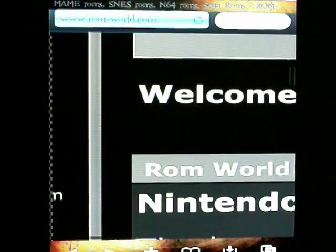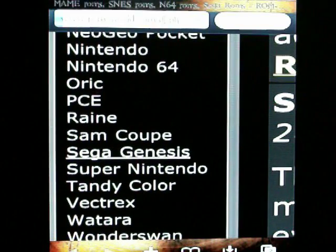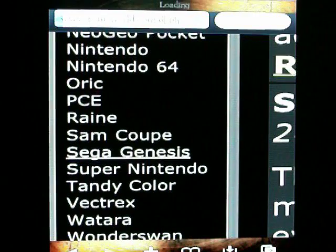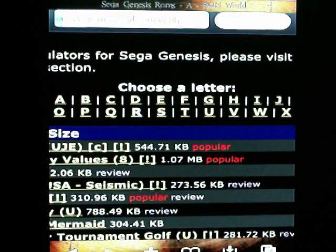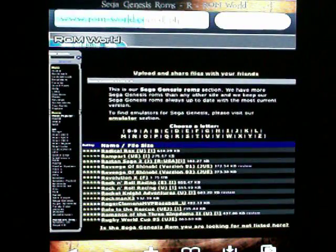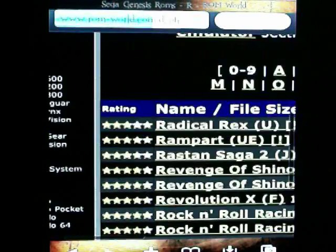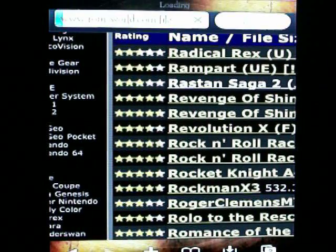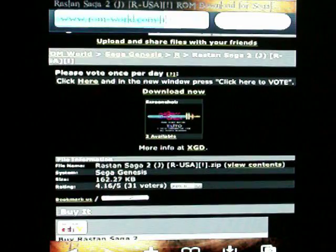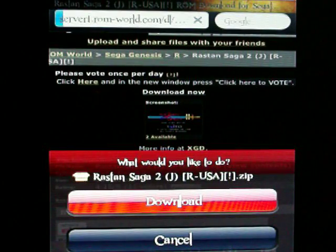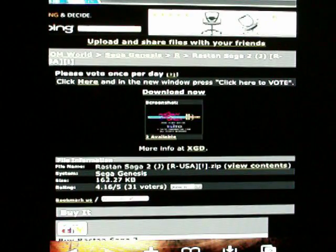I'm going to go to Sega Genesis in ROM World. I'm going to go to the R's, and I see Rastan Saga 2 there. Let's go to that. Go ahead and download now. Safari Download Manager is going to prompt you to either download or cancel. I'm going to press download, and it's going to shoot into that little box at the bottom. And it's done — it's downloaded already. It's a lot quicker than messing around with the desktop and SSH and all that.